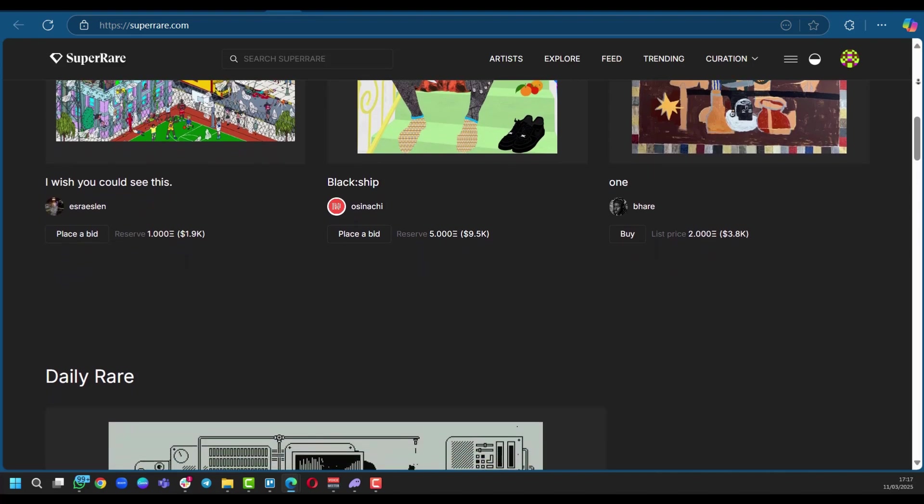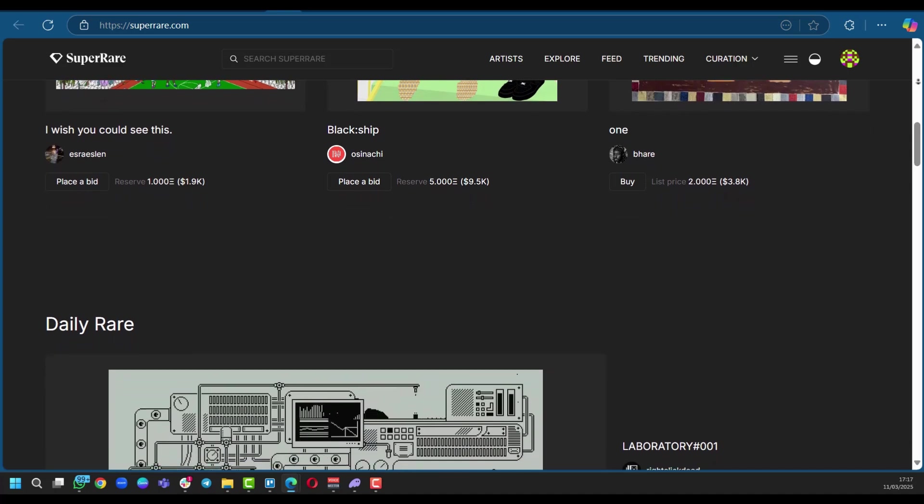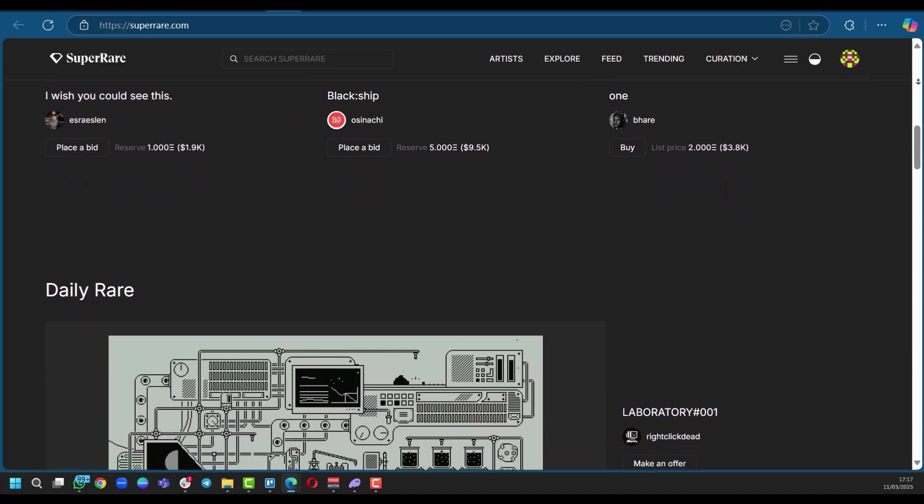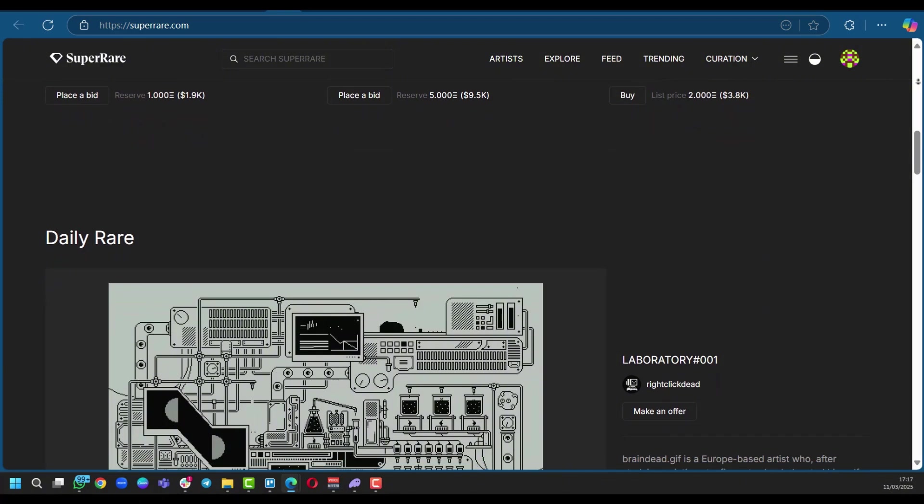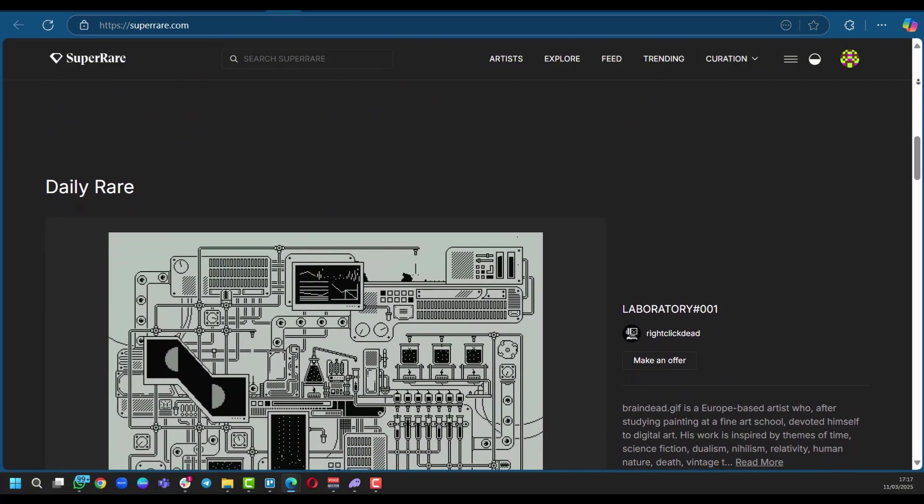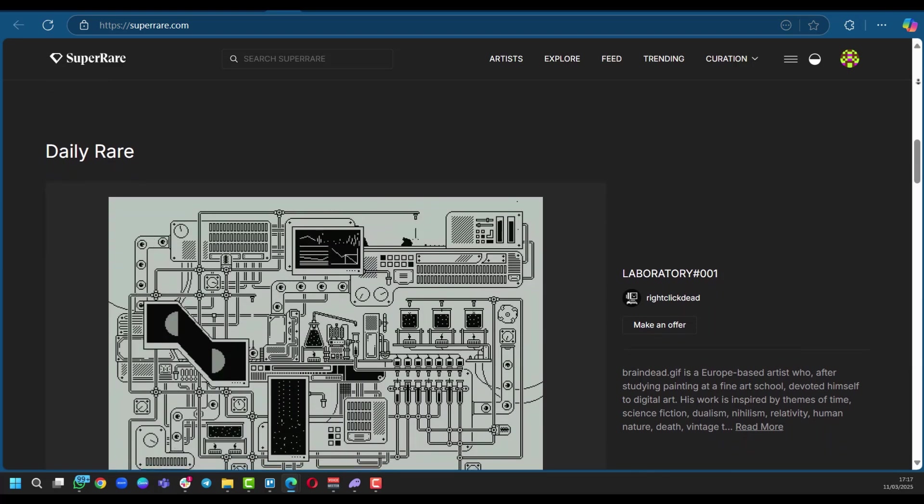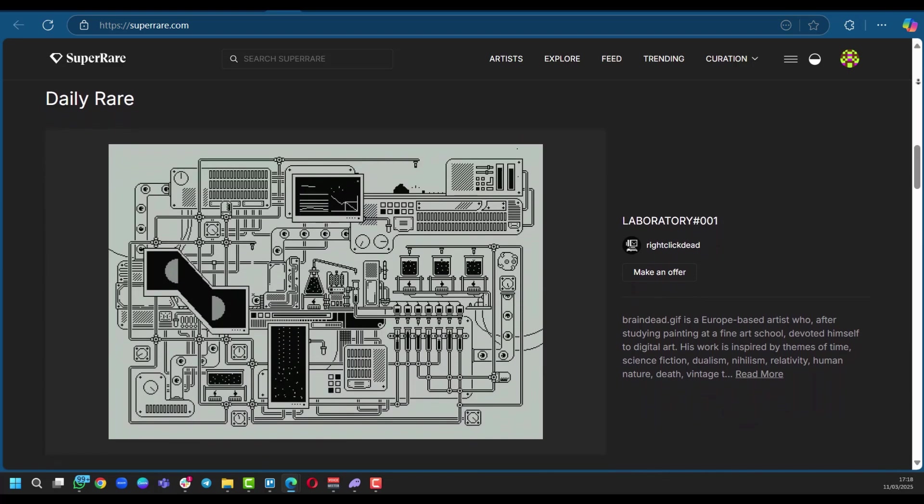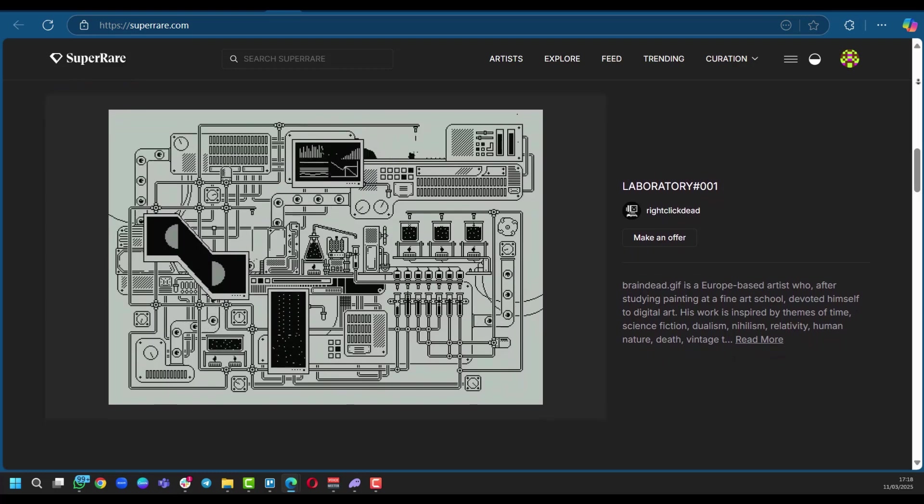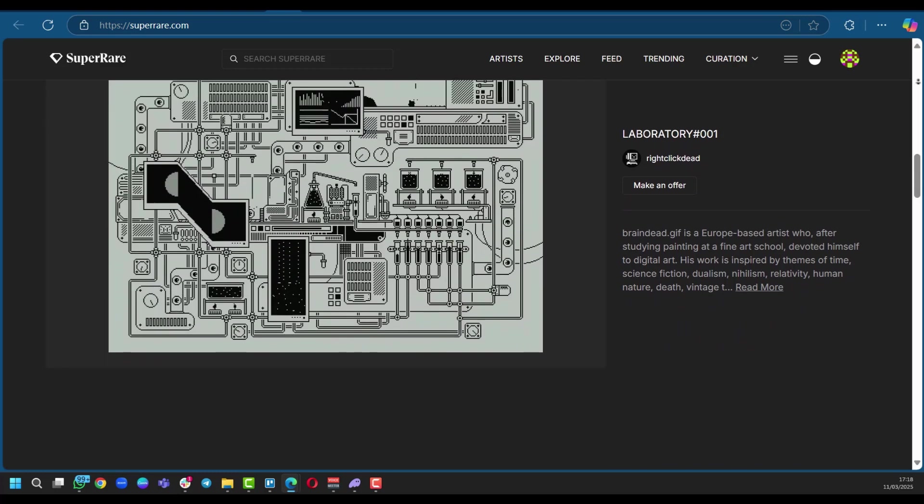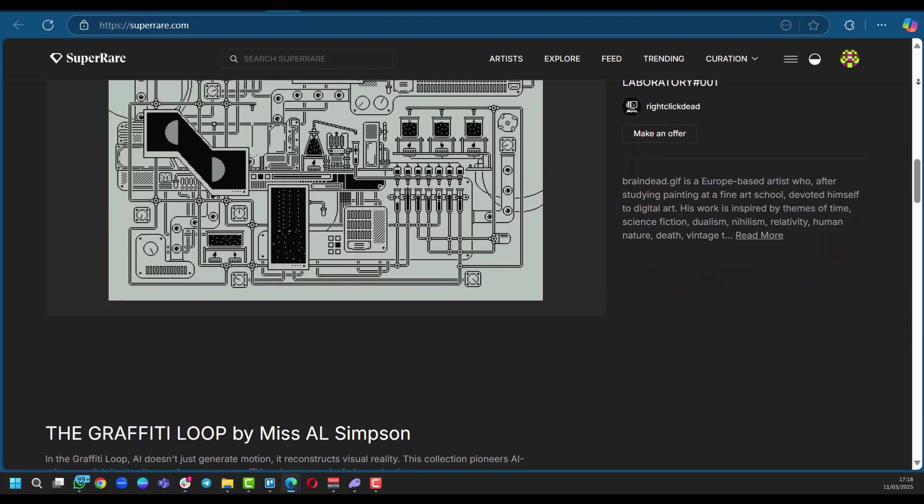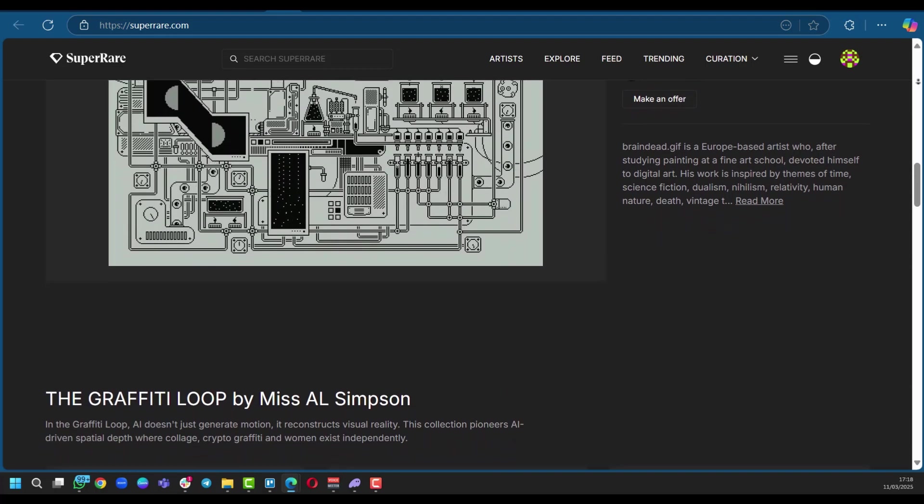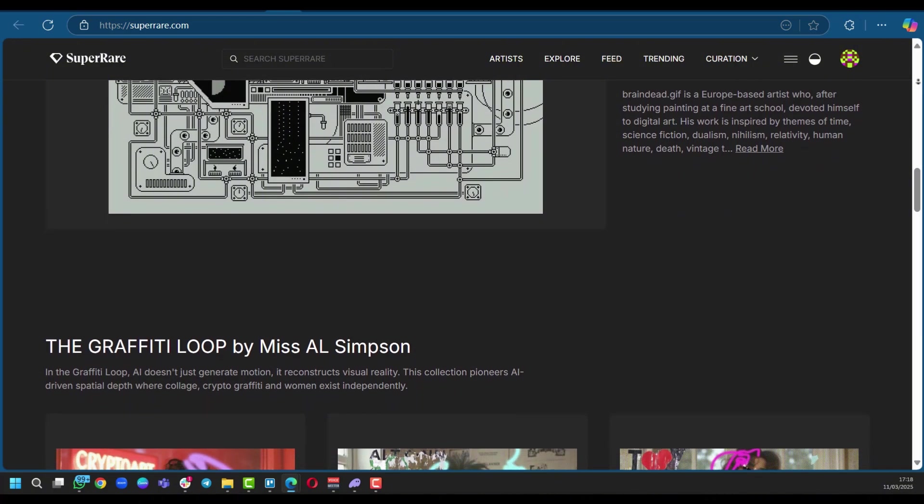So SuperRare isn't just another NFT marketplace, it is a curated ecosystem that champions originality and artistic merit. This means that they selectively approve artists. They prioritize rare, high-quality digital art that pushes creative boundaries. Now take a look at these examples. You'll notice the focus on unique styles, innovative techniques, and conceptual depth. SuperRare values artists who bring something truly special to the table.